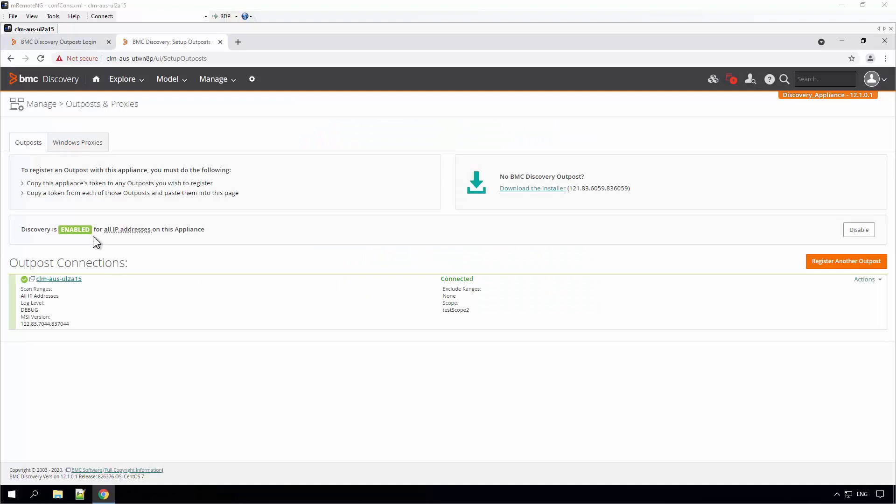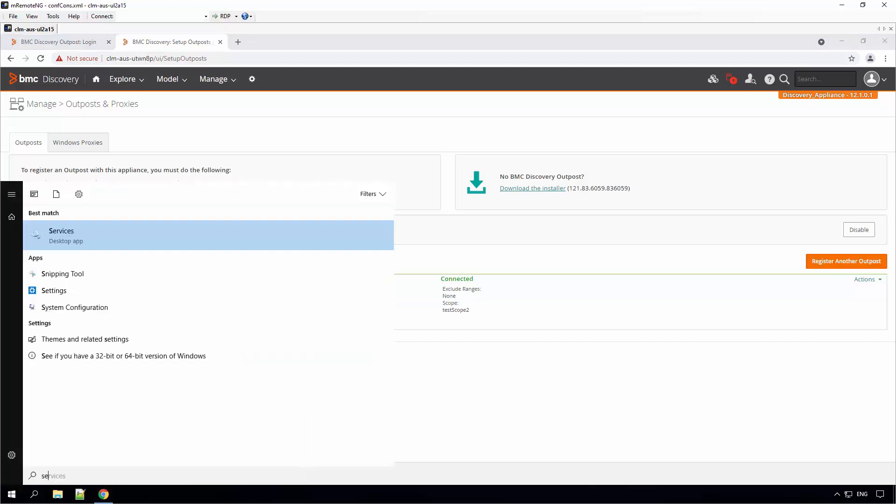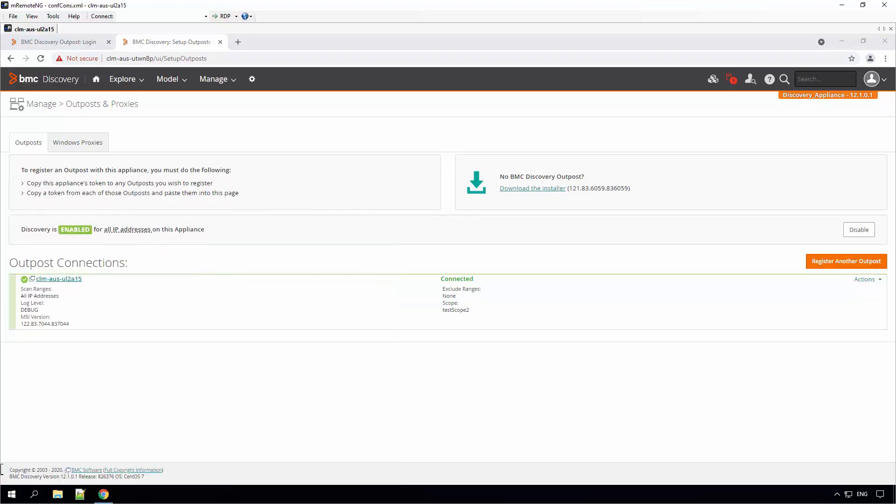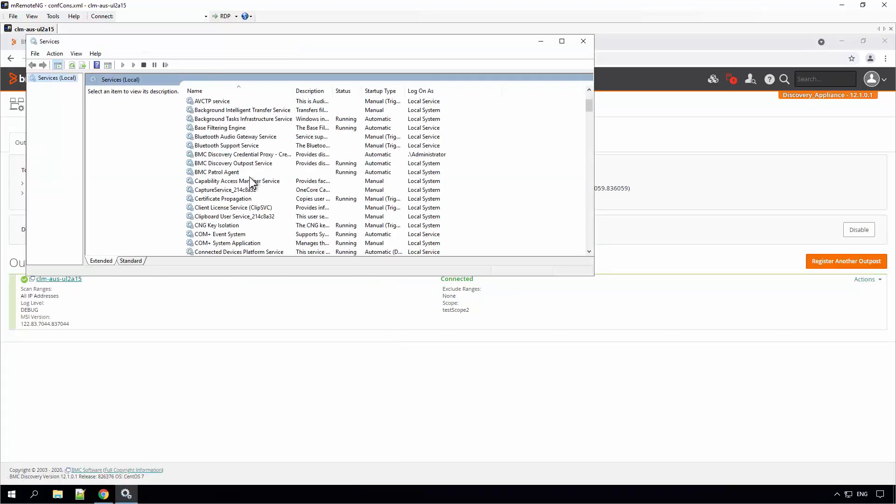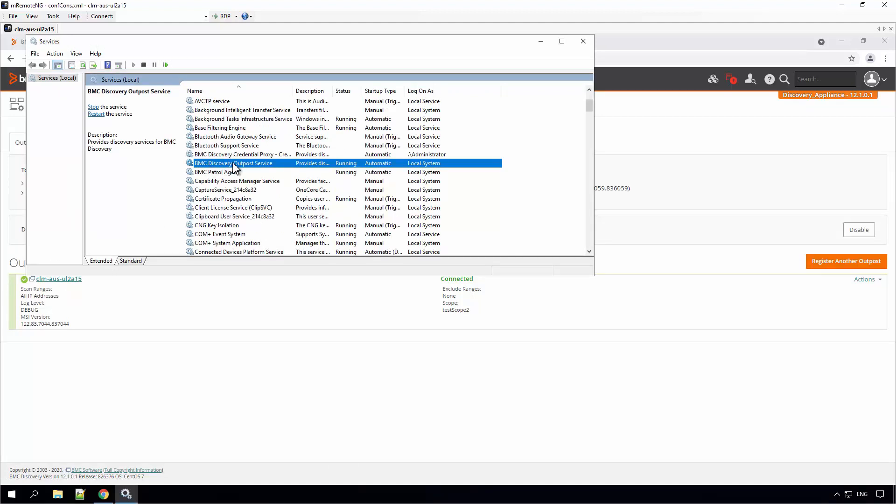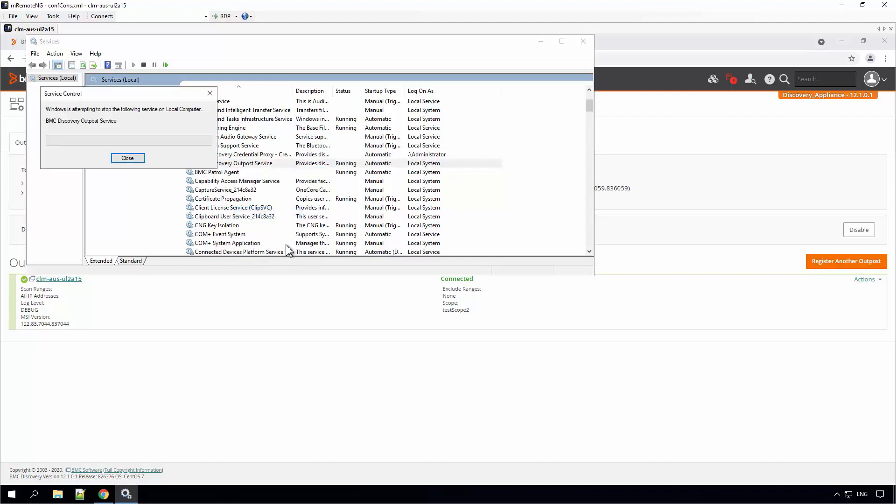If your Appliance is connected to the Outpost and you need to restart the Outpost services, go to the server where Outpost is installed. Open services.msc. In the services, look for the BMC Discovery Outpost service. You can stop, start and restart the services.